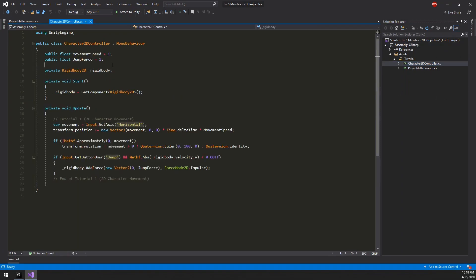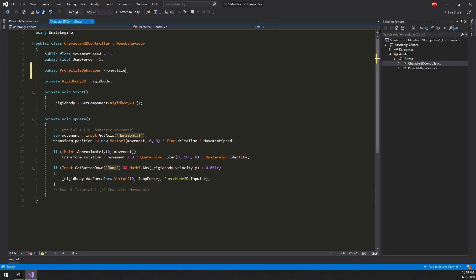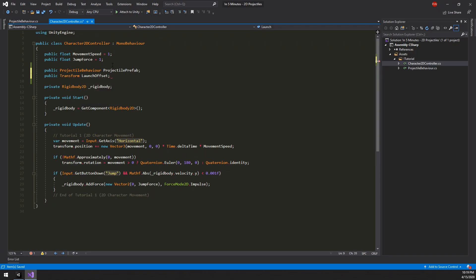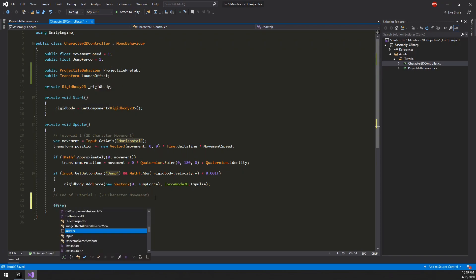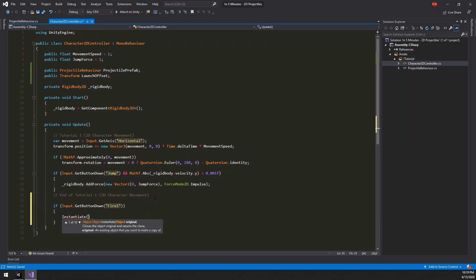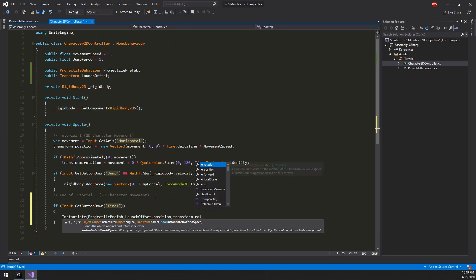The next thing we need to do is set up the character 2D controller. The only thing we need to do here is spawn the projectile when we press the fire button. For this, we are going to need two variables: one for the projectile prefab, and a second for the launch offset — we are going to make this a Transform. Finally, in the Update method, we are going to check the input for when the fire button is pressed, then instantiate the projectile prefab at our launch offset position, facing in the character's forward direction.